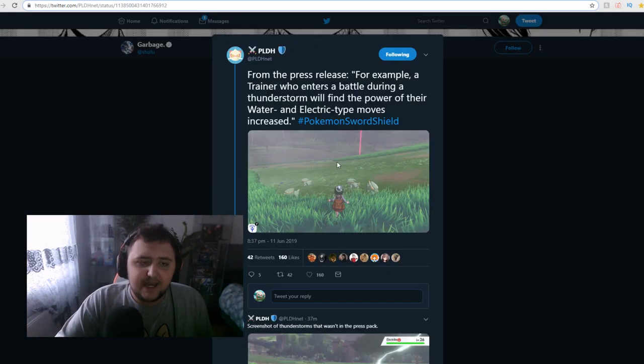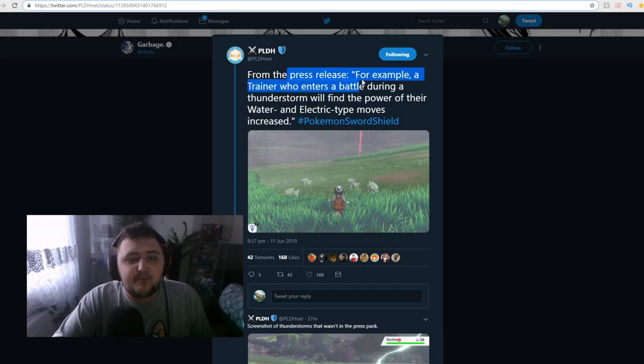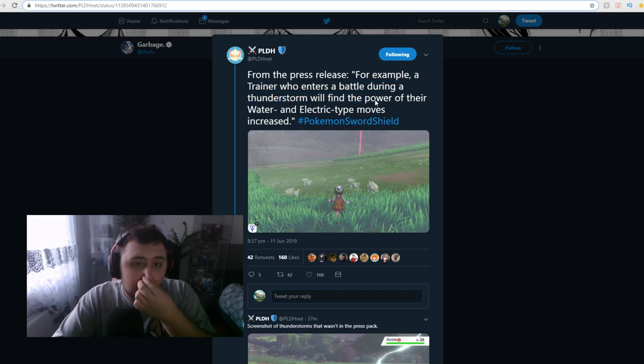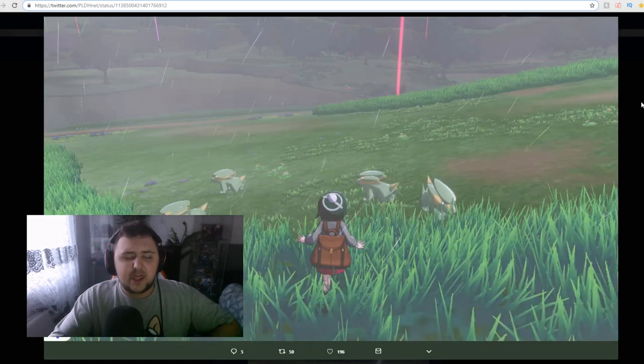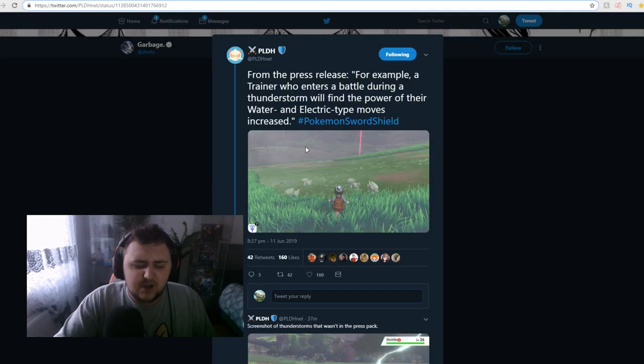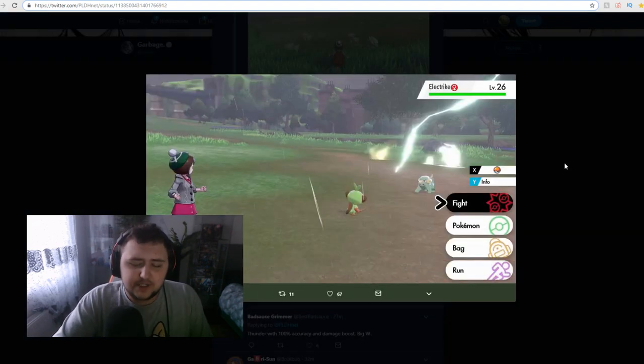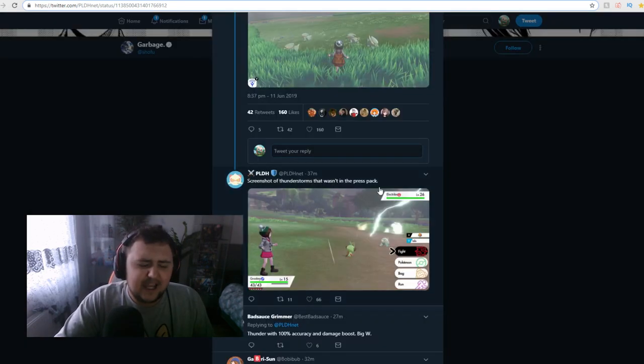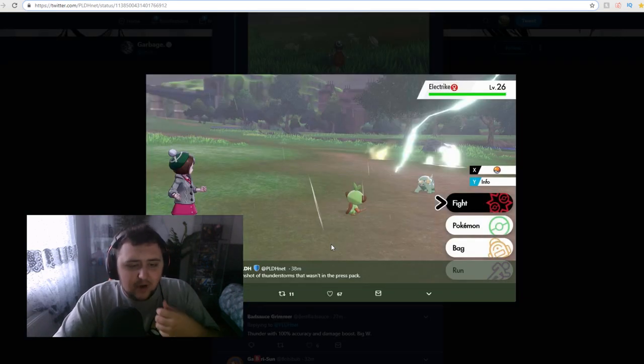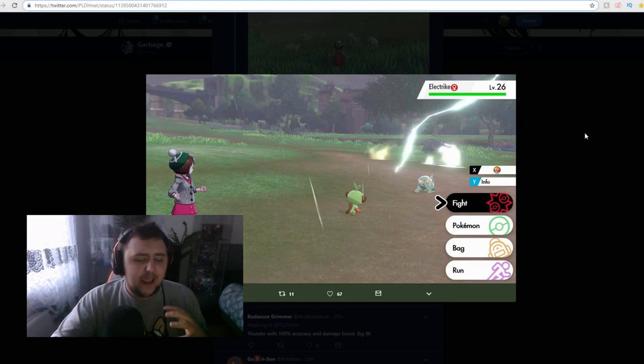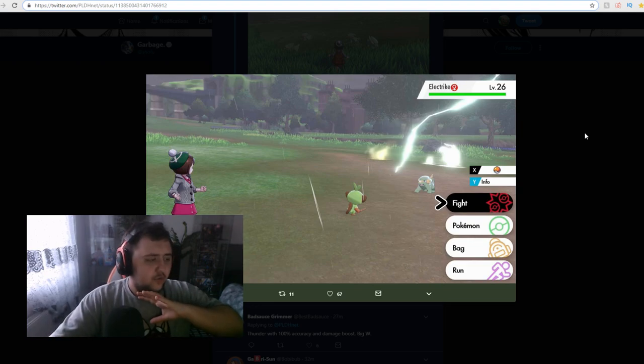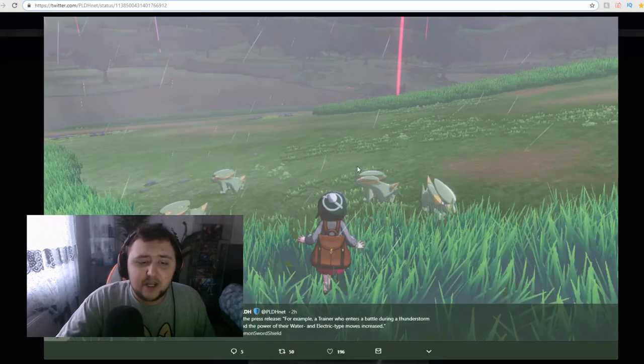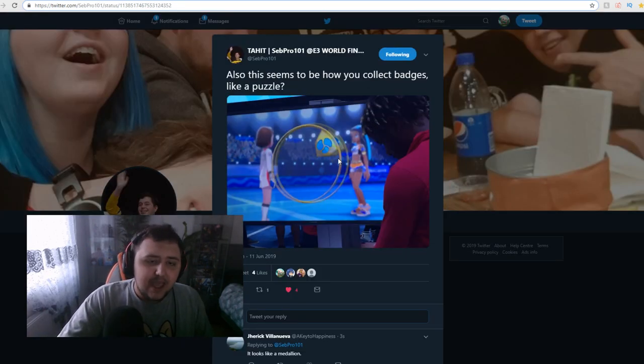I guess, Wooloo's got Fluffy. So, halves the damage taken from moves that make direct contact. But doubles that of Fire-type moves. So, yikes on that one. And then Pressure here. By putting pressure on the opposing Pokemon, it raises their PP usage. So, you got that on Corviknight. Now, here's something interesting, actually. So, from the press release, for example, a trainer who enters a battle during a thunderstorm will find the power of their water and electric-type moves increased. So, apparently, if there's a thunderstorm and raining at the same time, those two combined, will actually make your electric-type moves be way stronger.